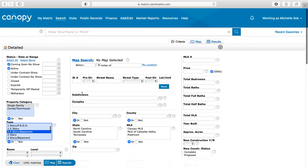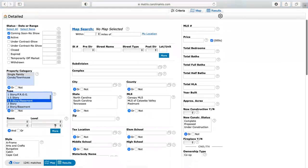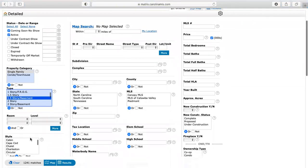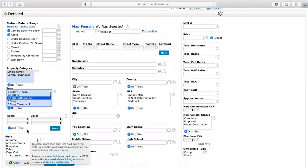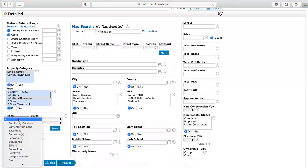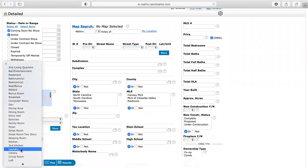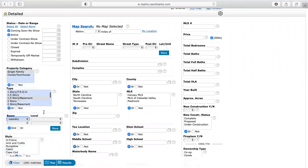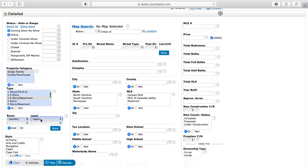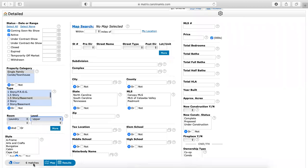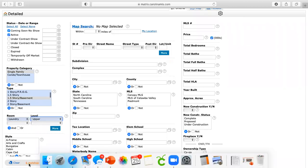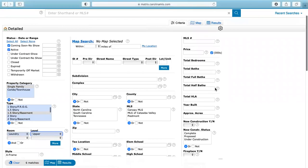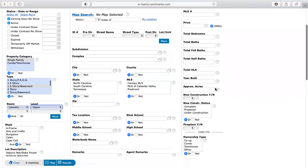And then you're going to go over here. So of course you can see here, you can narrow it down as much as possible. Like if they only want laundry on the second floor, then you would do this. A lot of places with basements have laundry in the basement. So if they don't want that, then you would narrow it down. And you can already see that narrowed it down to six without even changing any of this. And that's for the entire MLS.